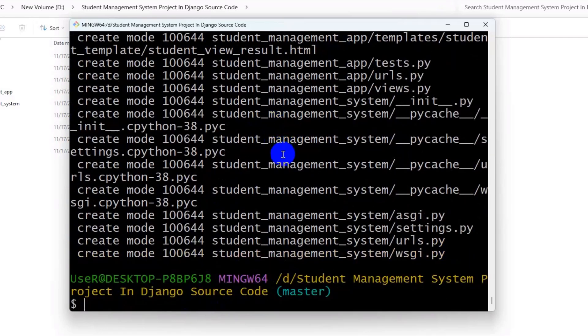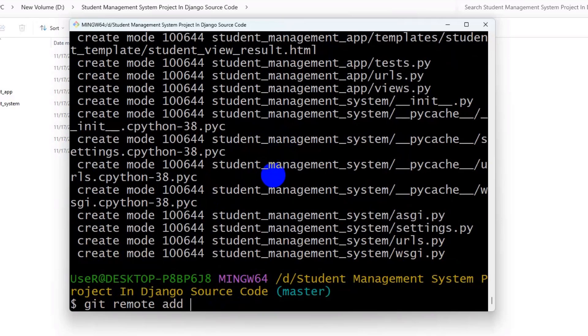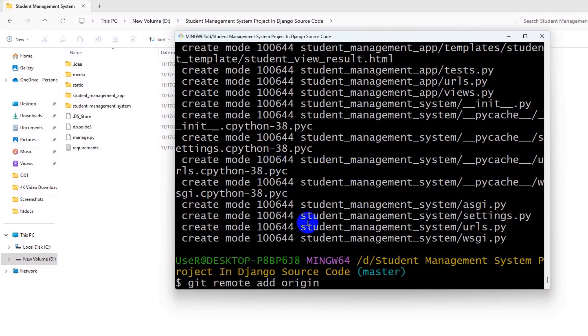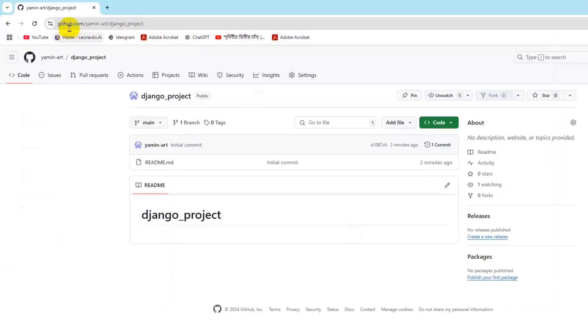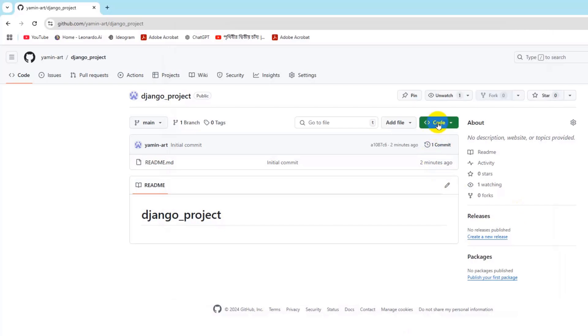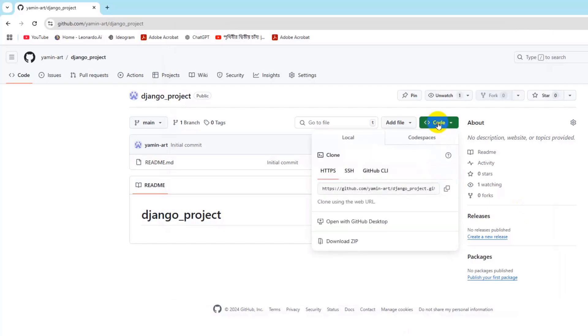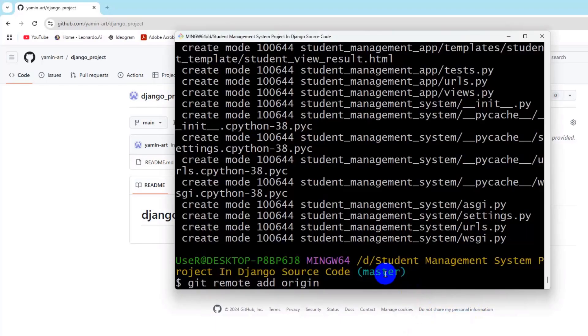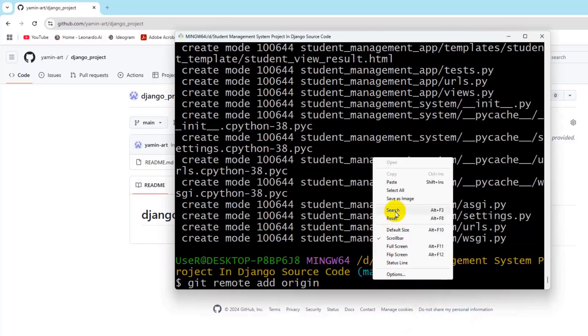So after that we need to say here git remote add origin and we need to paste the GitHub repository URL here. And that repository is basically this one. So for it, in order to add this repository in this command, we need to click on this code option. Then here you will see HTTPS and there you will see this copy. Just click on it and it will be copied.